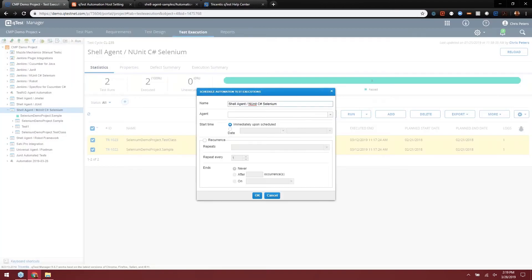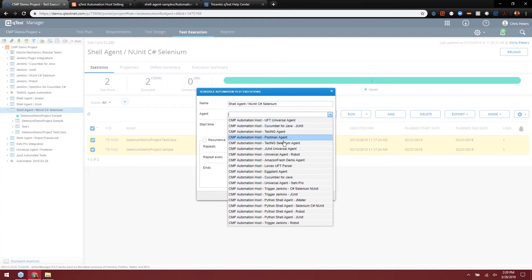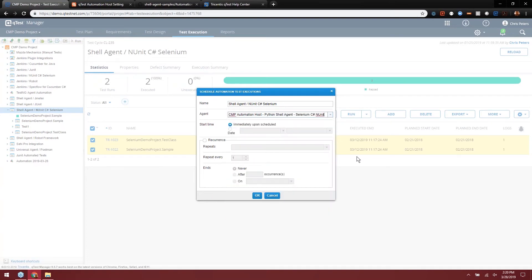I mentioned before how we schedule these. You can schedule them through Universal Agent, but this is how you actually kick them off from Manager itself. We have a little dialog window that opens up. And as soon as I can find it in my list of agents, yet again, there we go.